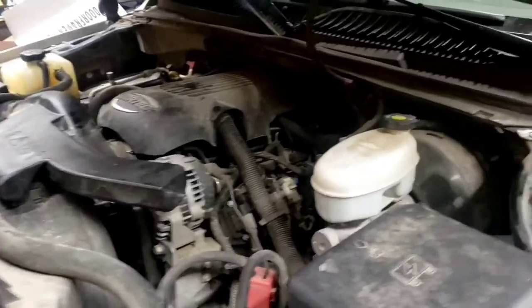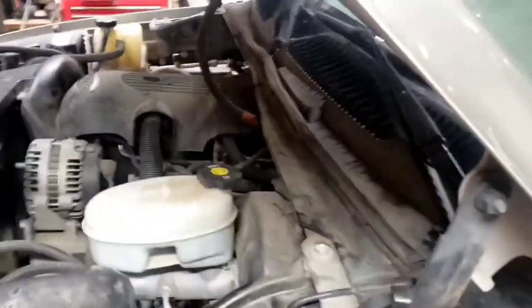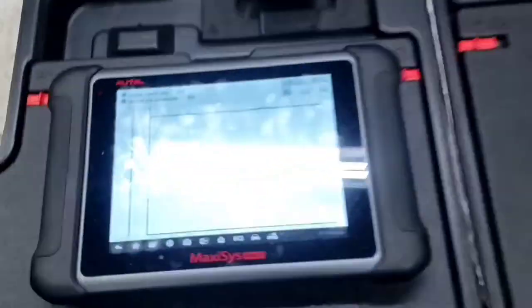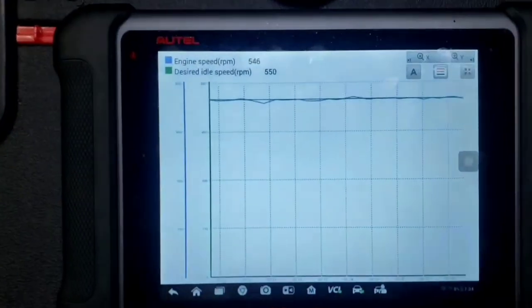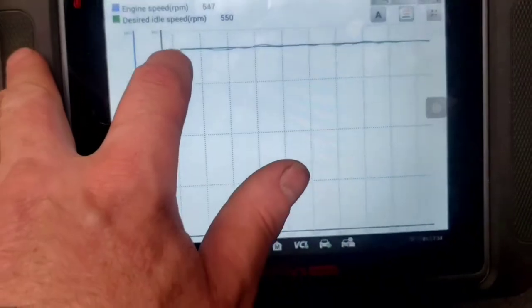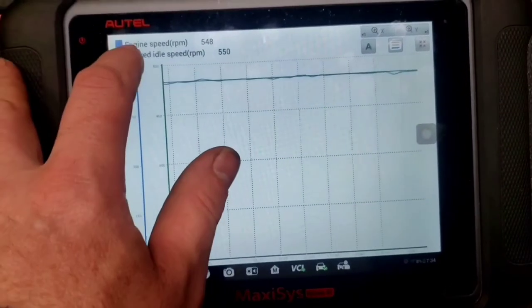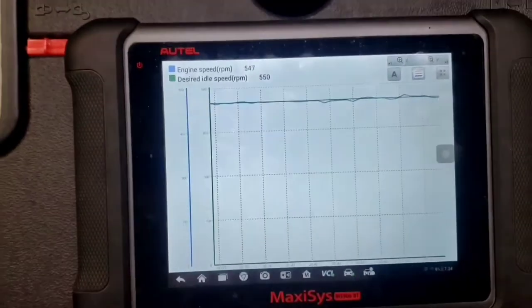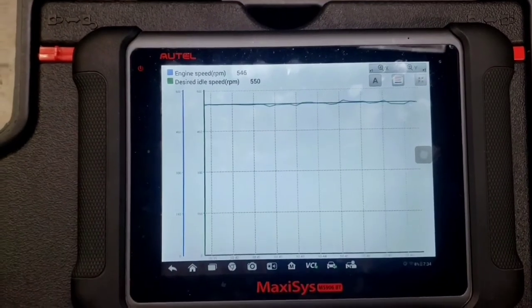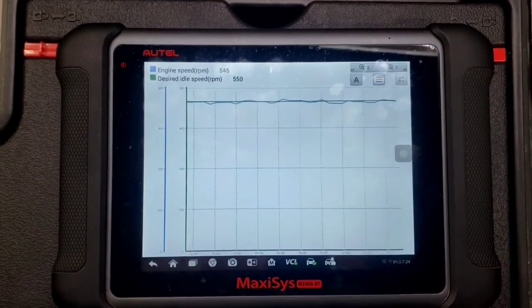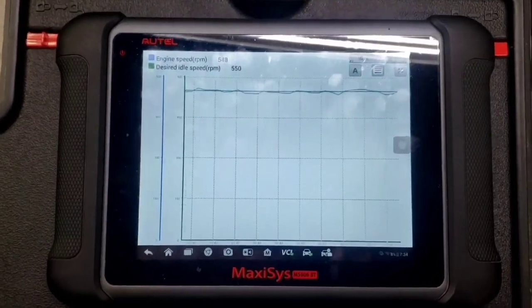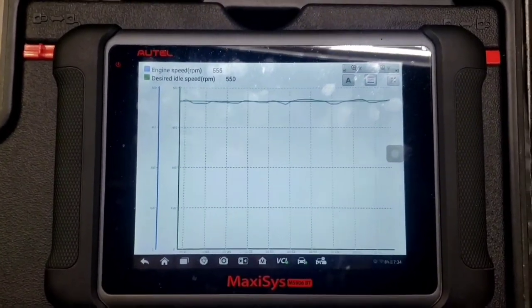We cleaned the throttle body, everything's relearned on it. We've got the AC on so the clutch is cycling on and off. Look how much closer the green and blue lines are together now - it's not dropping off like it did because of that carbon in the throttle body. We cleaned that out and that was why the engine was surging. Significantly better - so that fixes that.